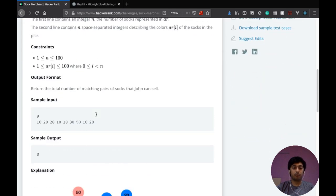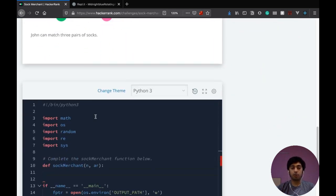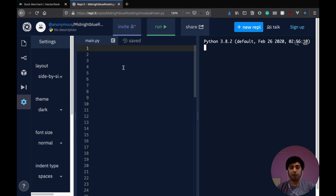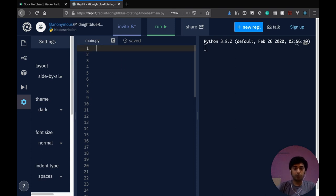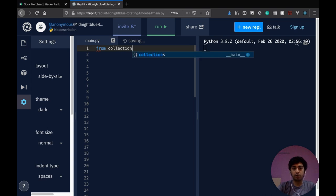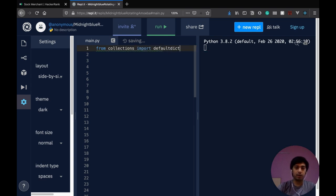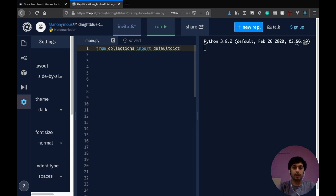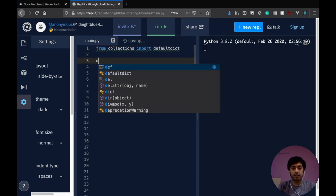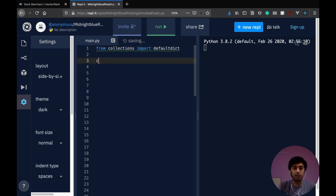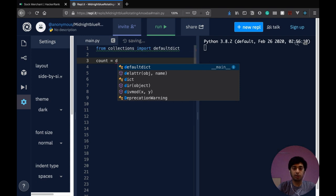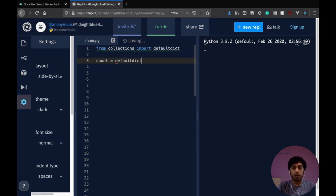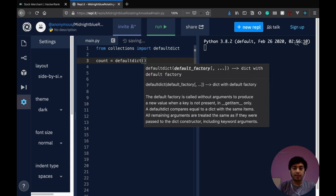So now, before getting onto the code, I want to show you a basic example for defaultdict. So first step is you got to import it from collections module. It isn't available directly without importing. And then it's pretty similar to a dictionary, but the only difference is it takes in a function.